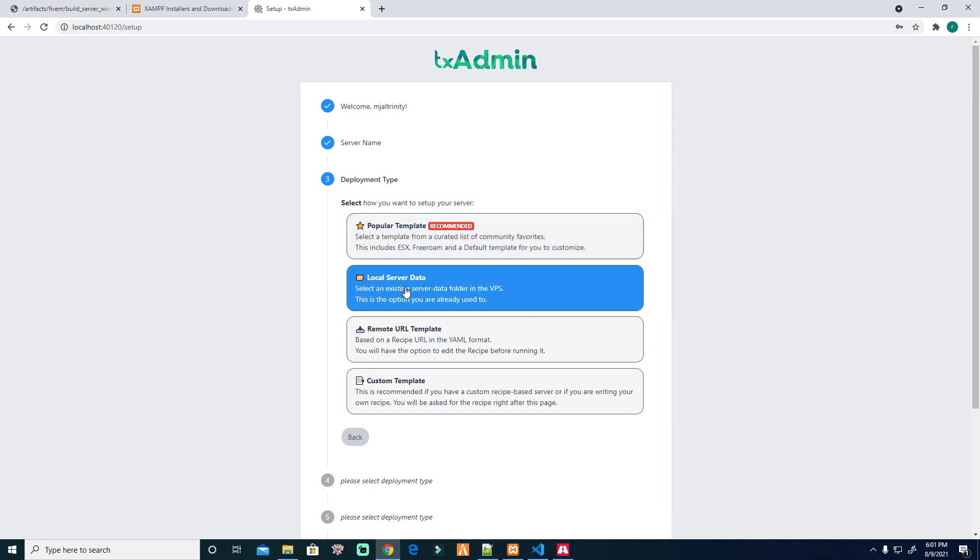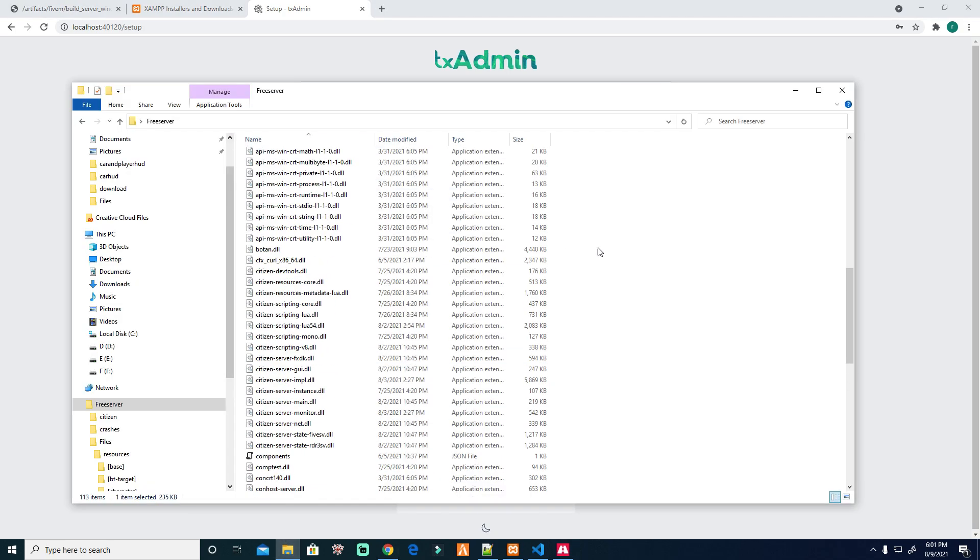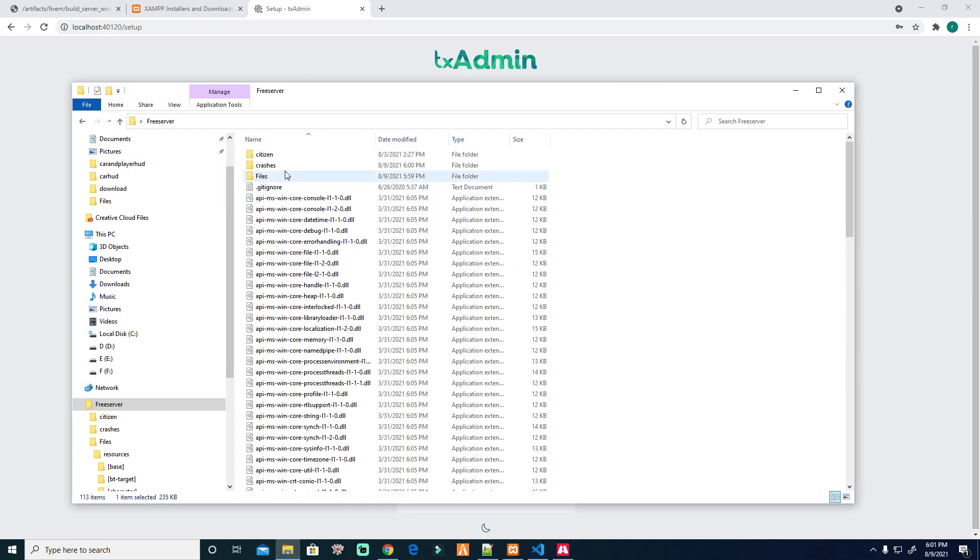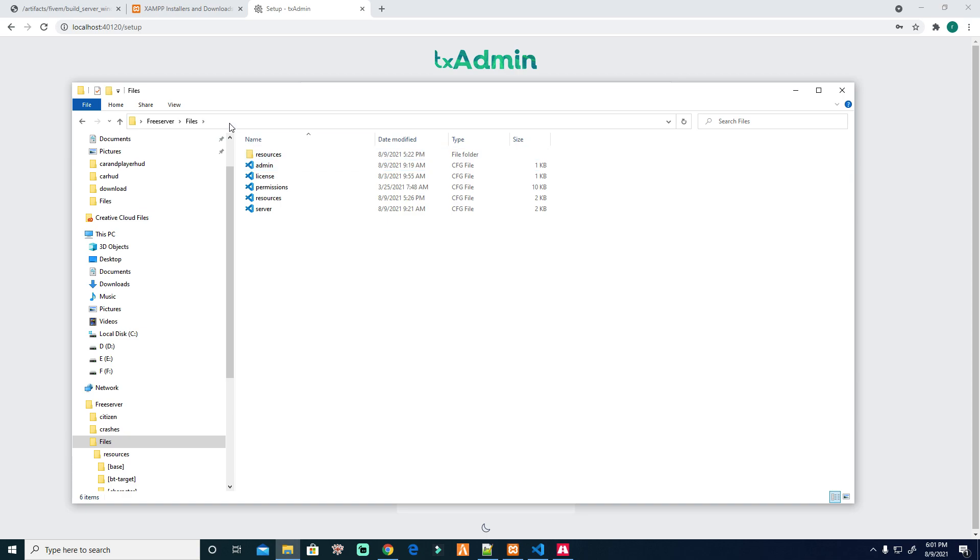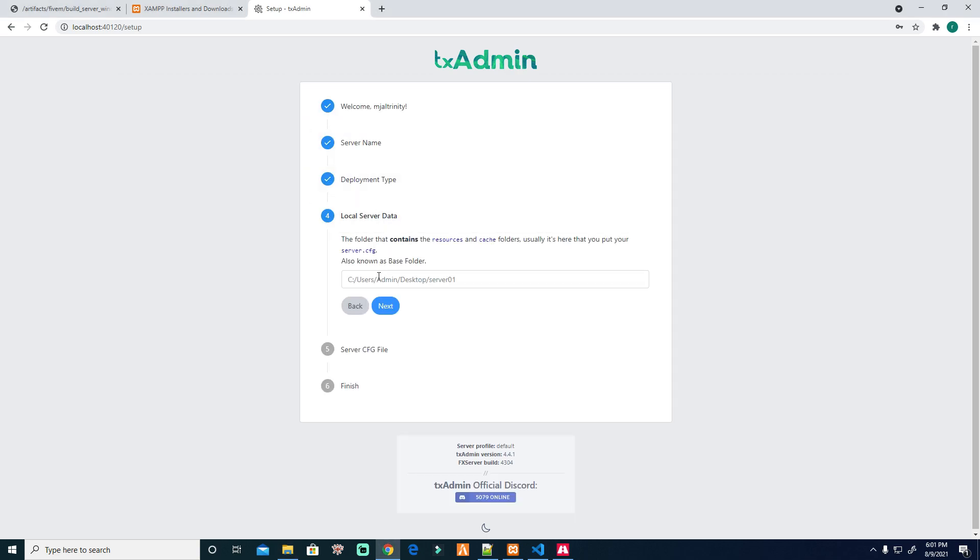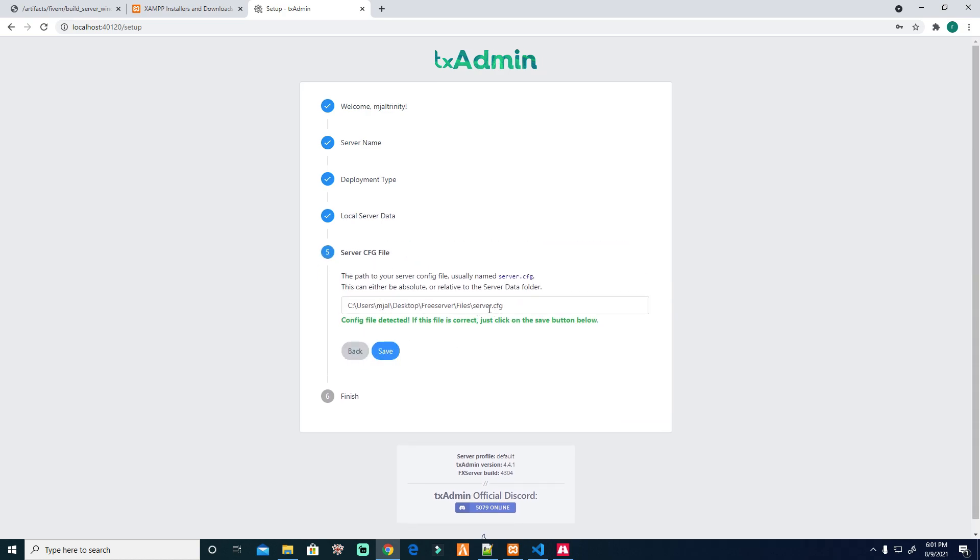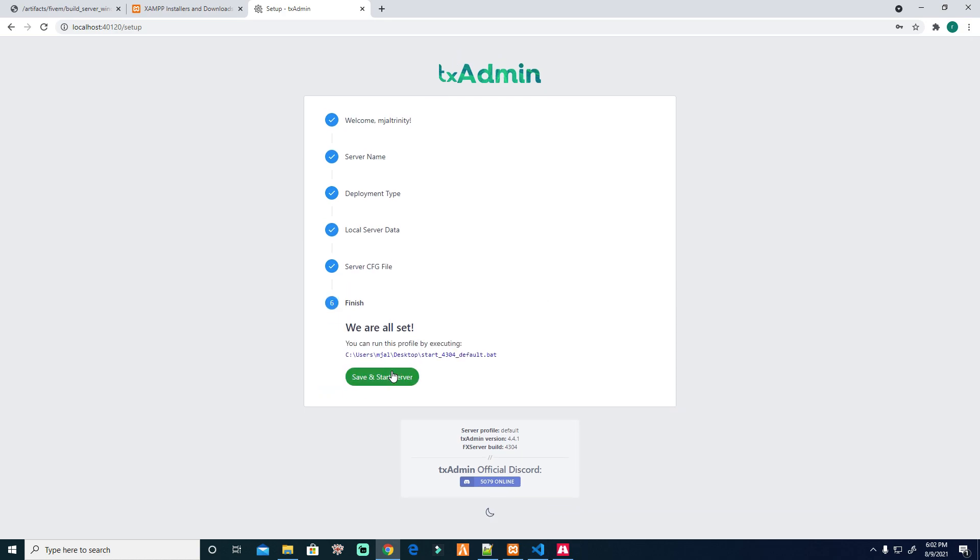This is recommended but this is very easy and only default. So we're going to local server data because I'm going to provide you some files. After clicking that, go to your files. Go here, the files, then copy this, paste it here. Then next. He will auto-read the server.cfg. Naming is very important. The name is very important. Then save, all set.